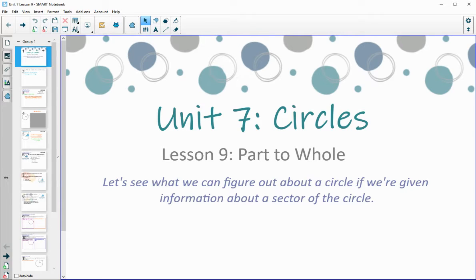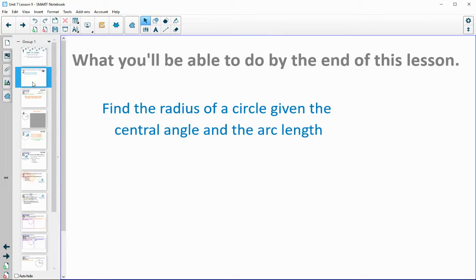In this video, we are going to look at Unit 7, Lesson 9, which is Part to Whole. Let's see what we can figure out about a circle if we're given information about a sector of the circle. By the end of this lesson, you're going to be able to find the radius of a circle when you are given the central angle and the arc length.